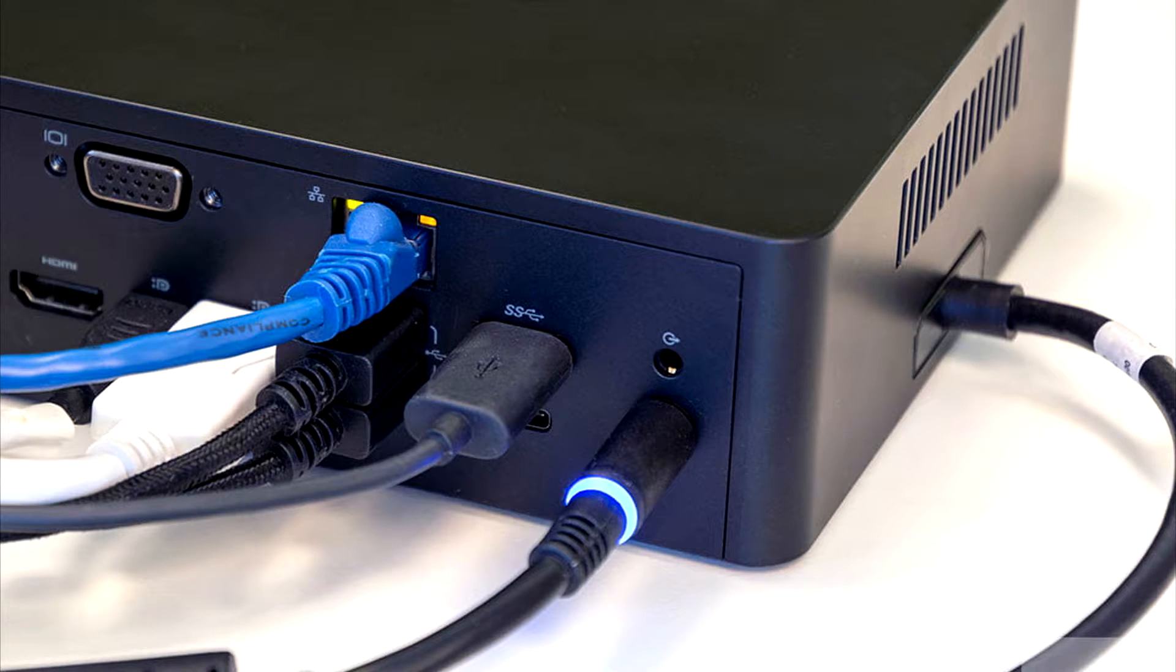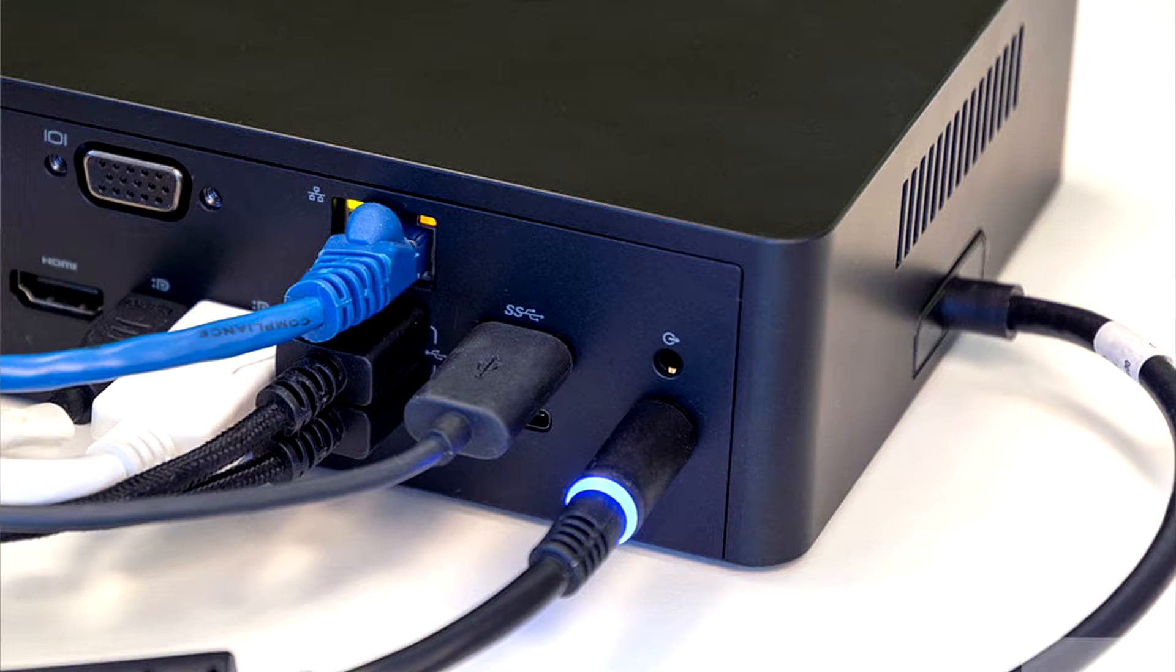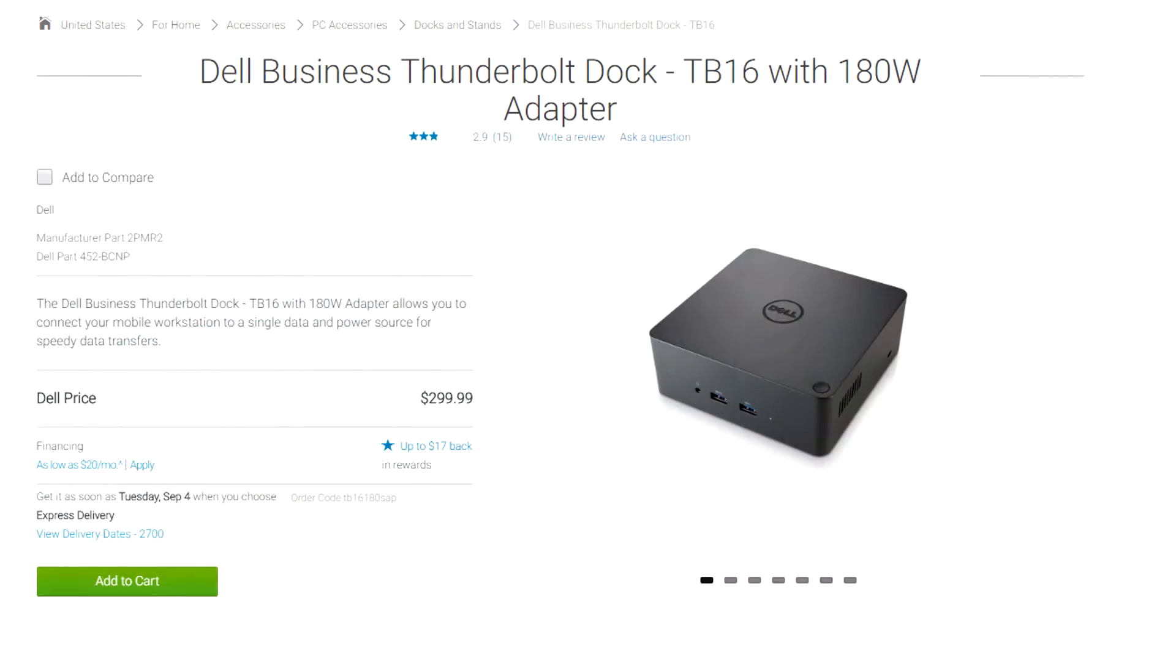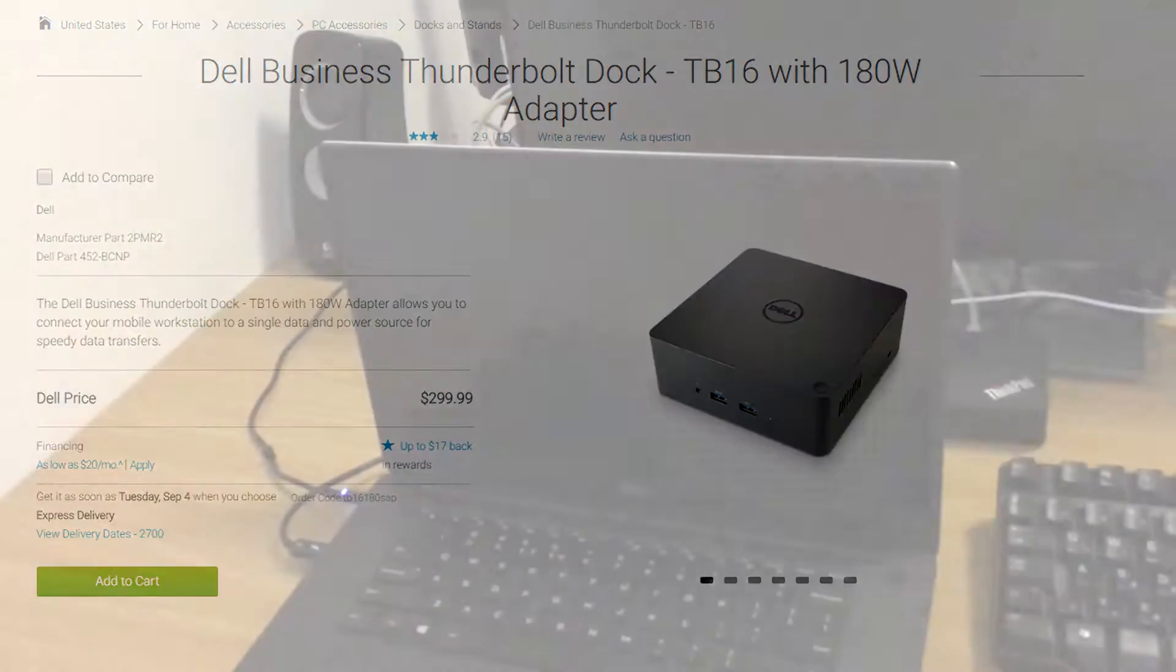I have read comments on forums that Dell docking stations are not famous for their reliability either, as they tend to disconnect the attached devices randomly. And on top of these its price tag is really high.